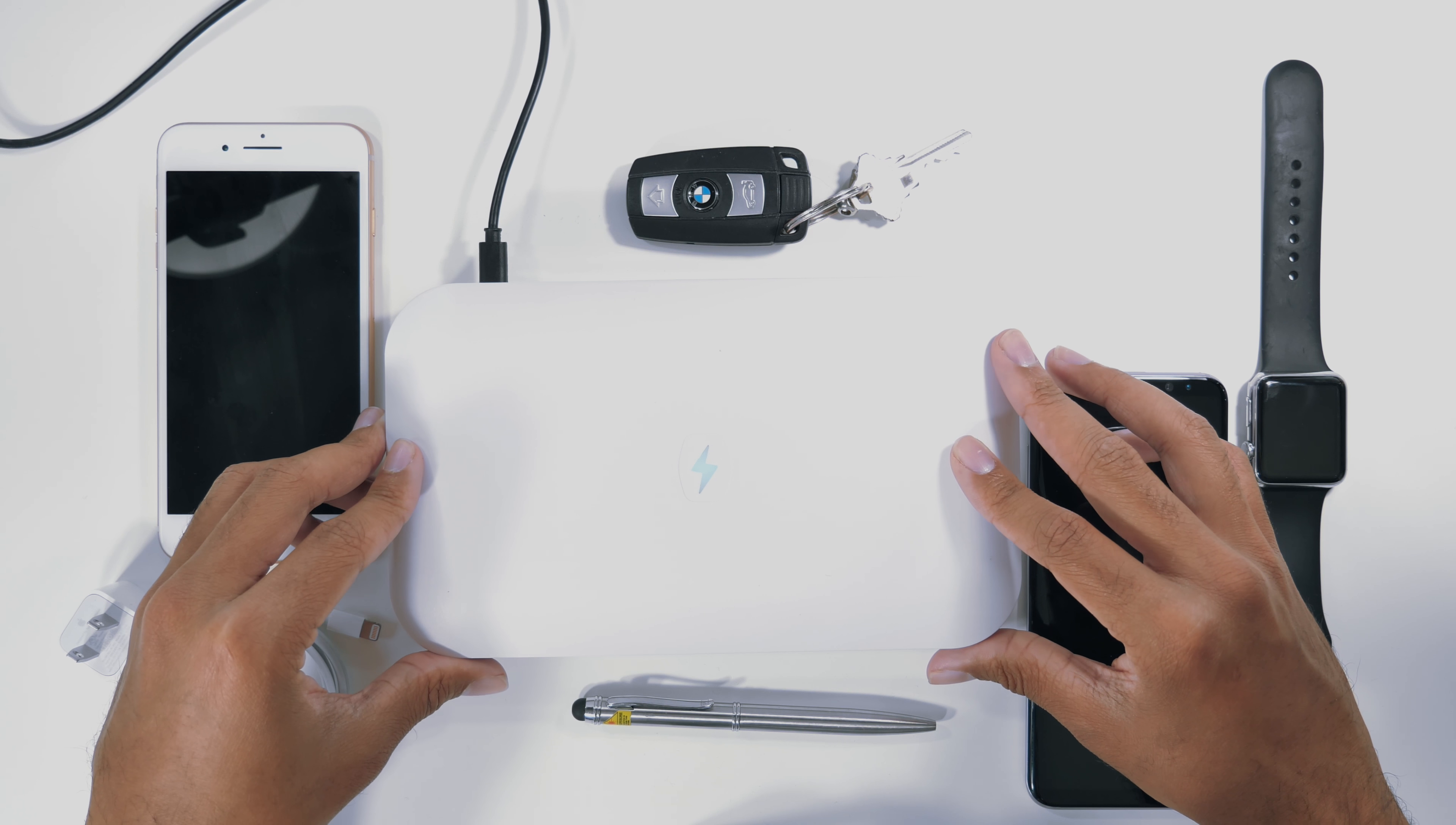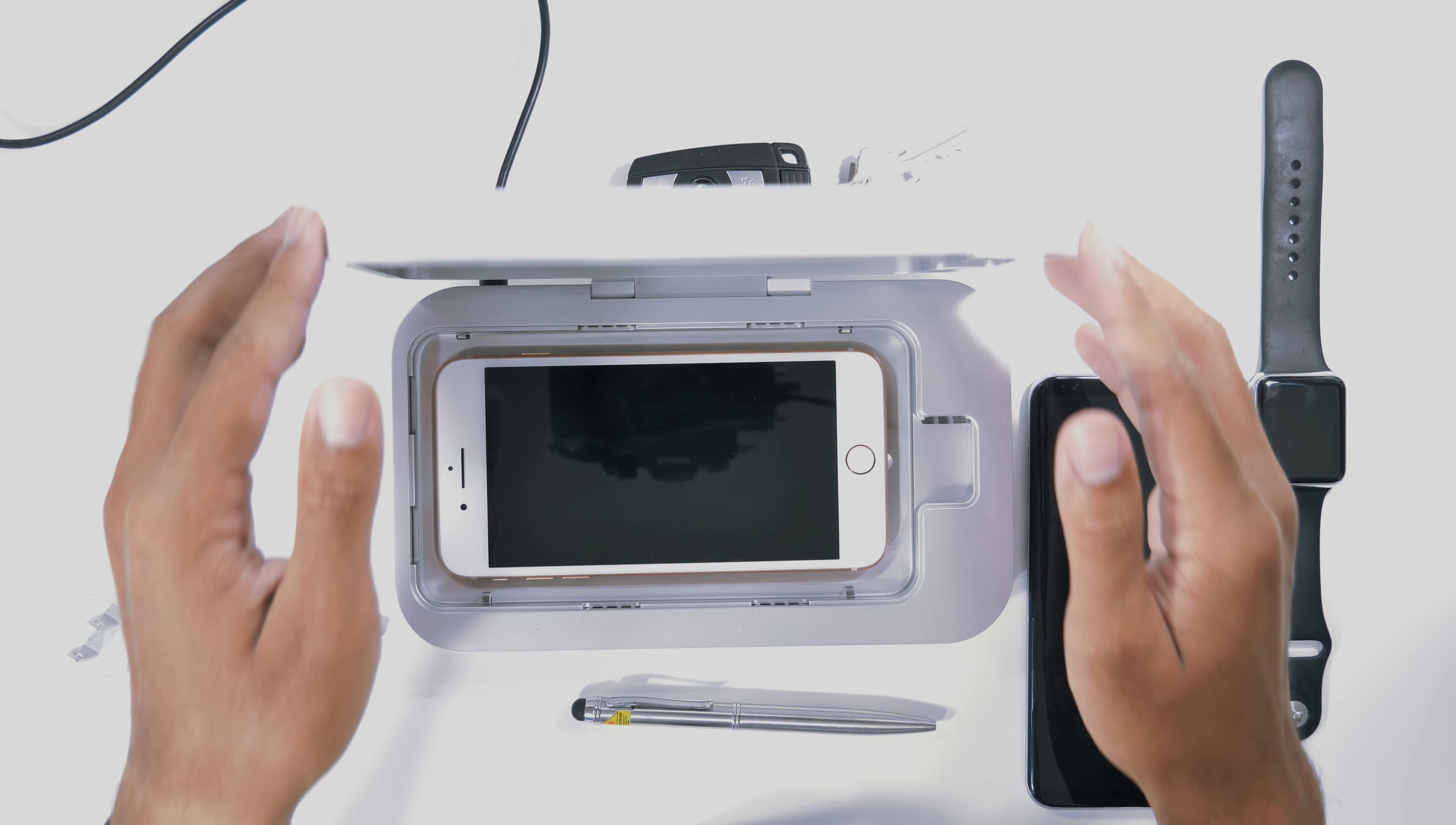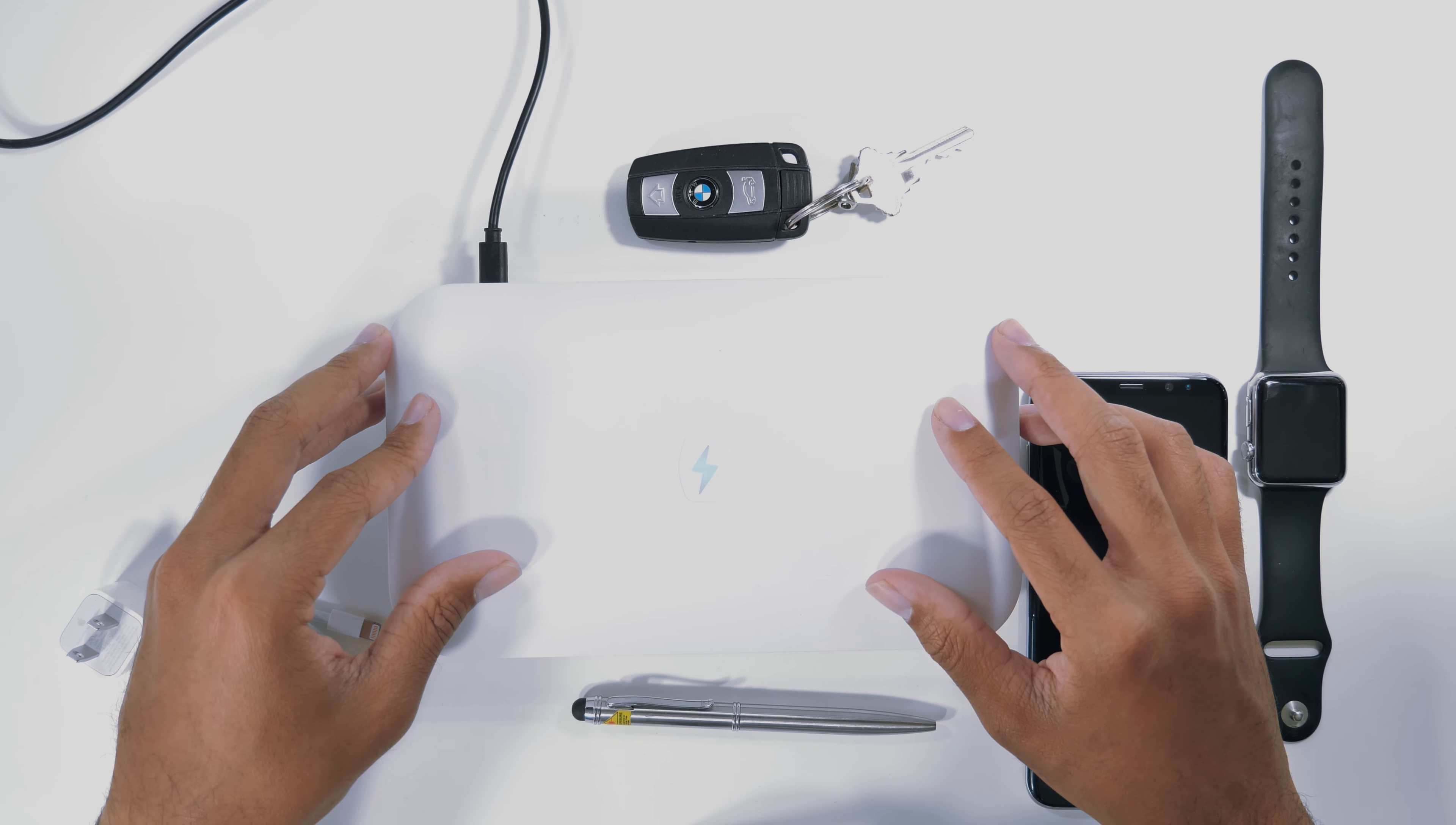So what you need to do is put in your device to the PhoneSoap 2.0 here. Just lay it down and close the lid. This blue light will come on when it's activated and the PhoneSoap process takes about 10 minutes to fully clean your phone.